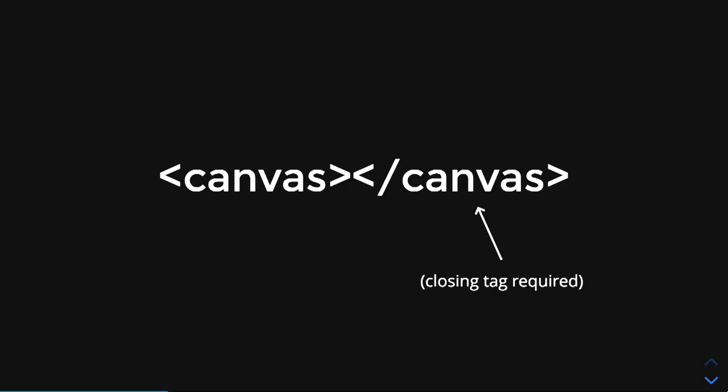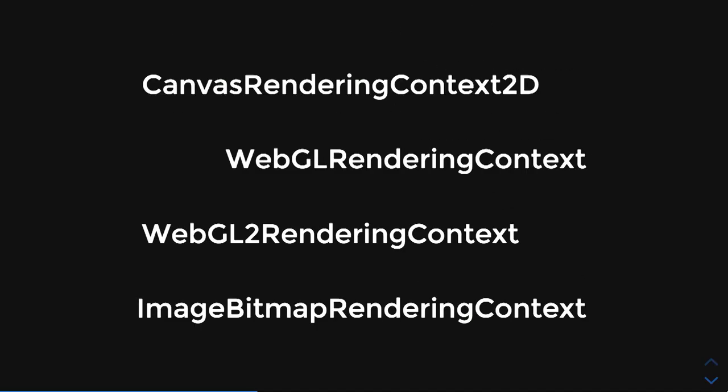The main thread in JavaScript is single-threaded, and that's a lot of jank. Something dropped recently: OffscreenCanvas, which can work with any of these contexts, just like normal canvas.